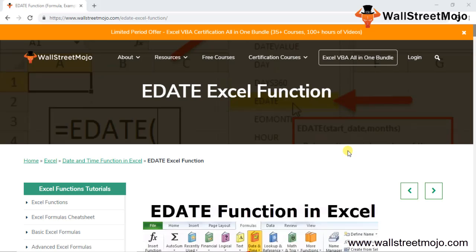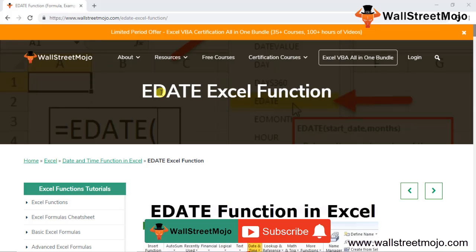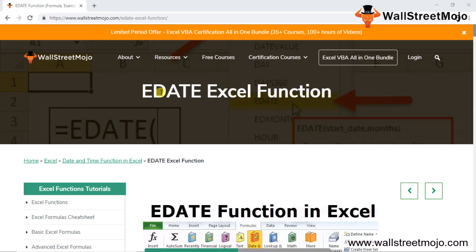Welcome to Wall Street Mojo. To know more about this video on the EDATE Excel function, watch the video till the end. If you're new to this channel, you can subscribe by clicking the bell icon below. Let's begin with today's topic: the EDATE Excel function, a date and time function in Excel.